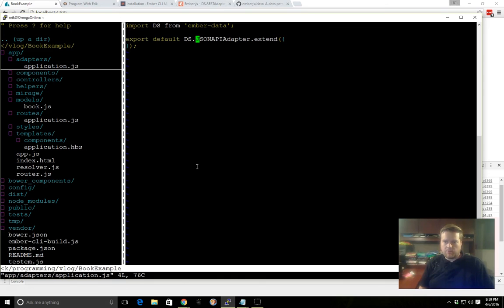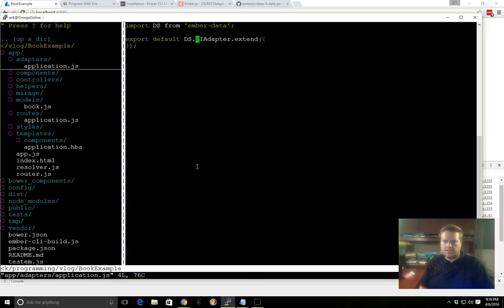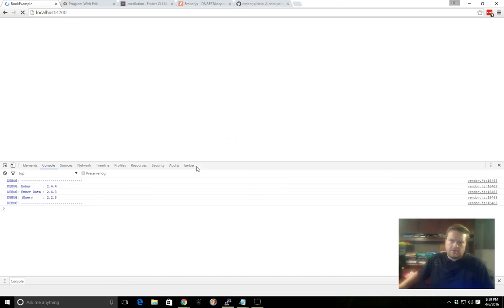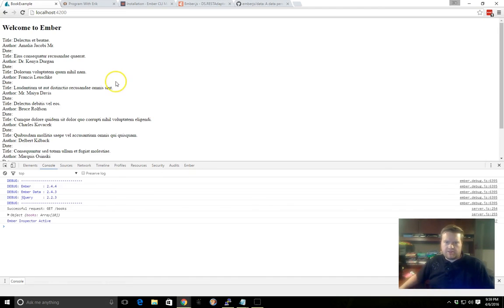This is by default, but we are wanting to use the rest adapter, and Ember CLI Mirage defaults to the rest adapter. So we just need to take away this, and type in rest, save it, and now we're refreshing.